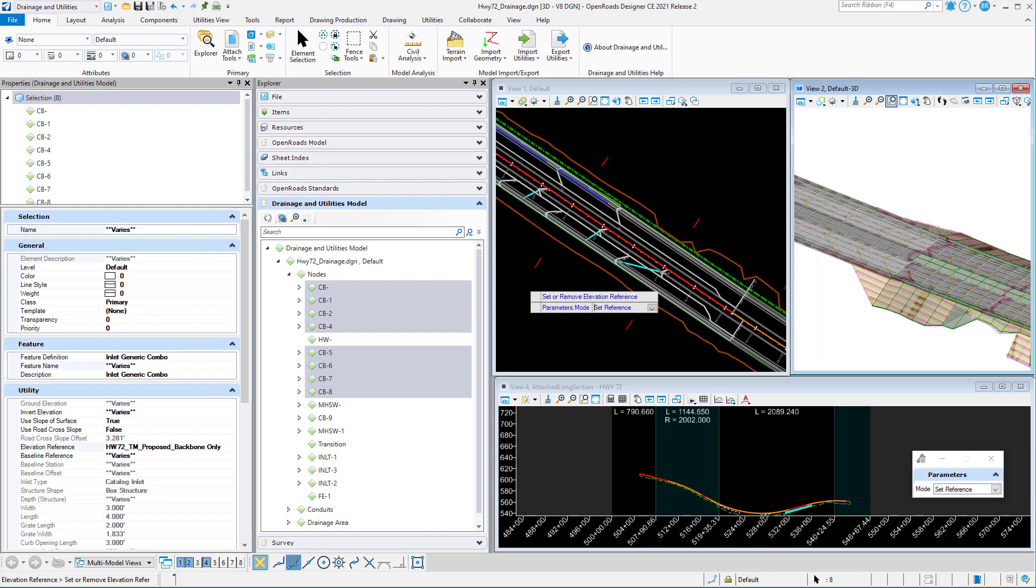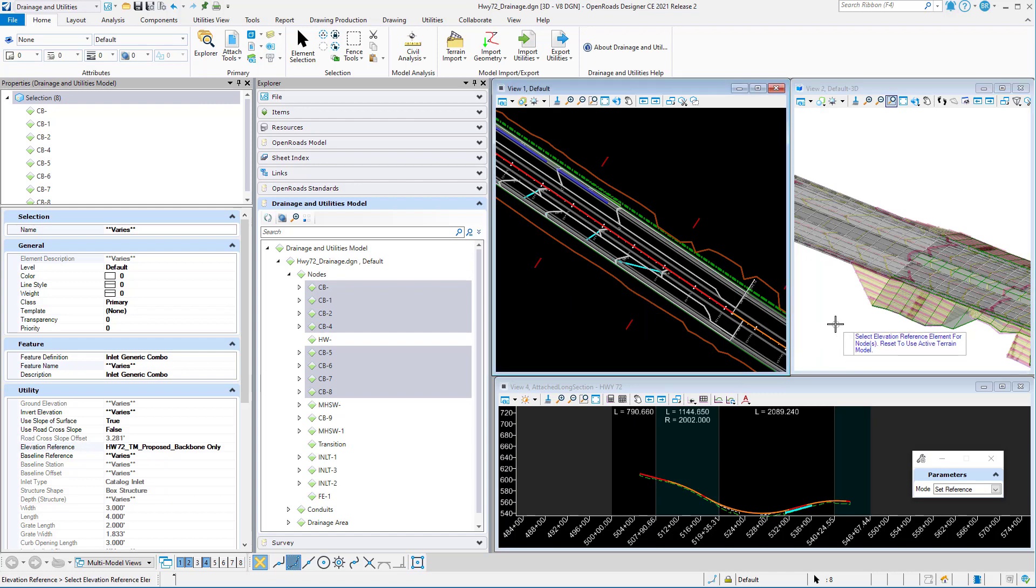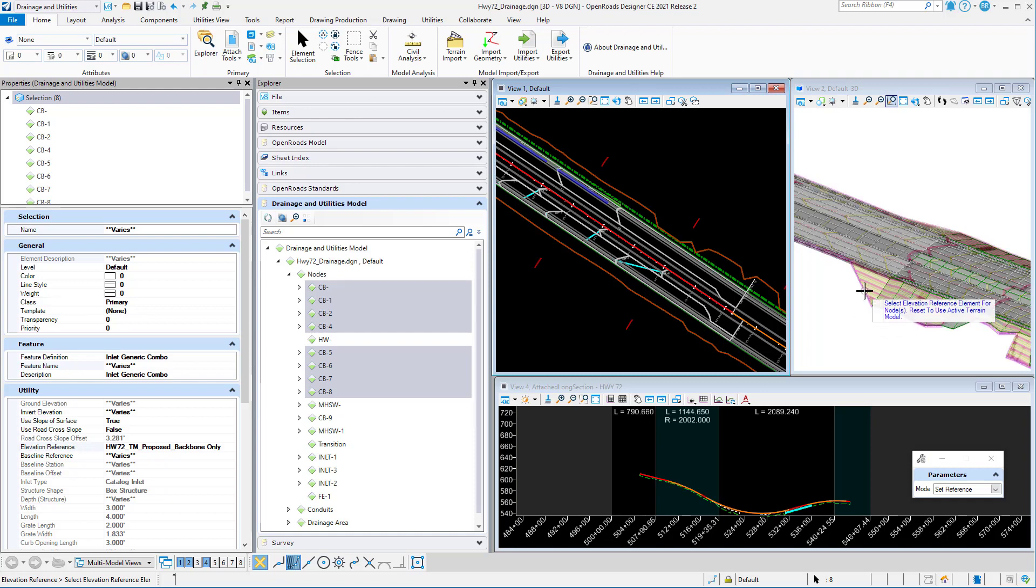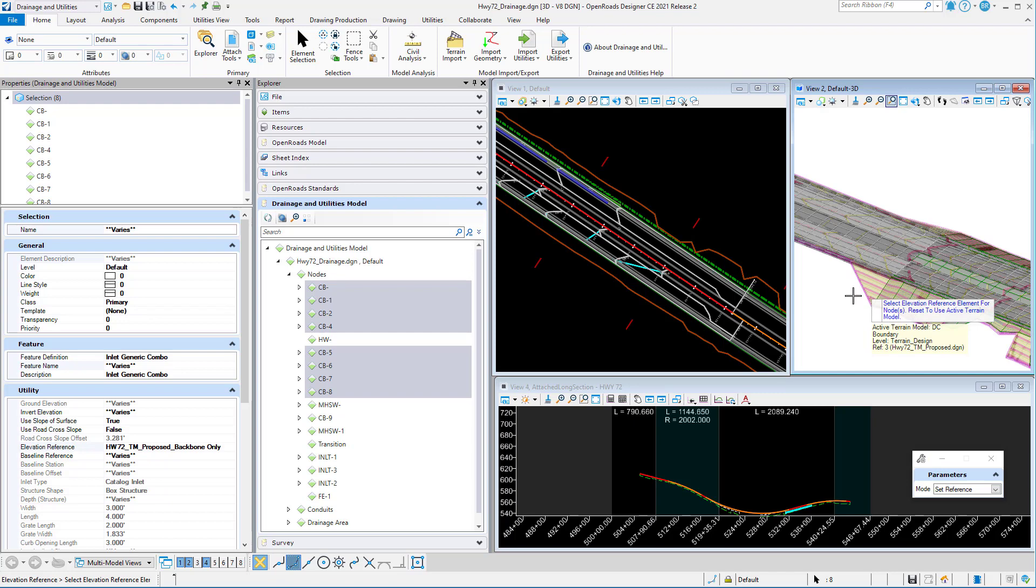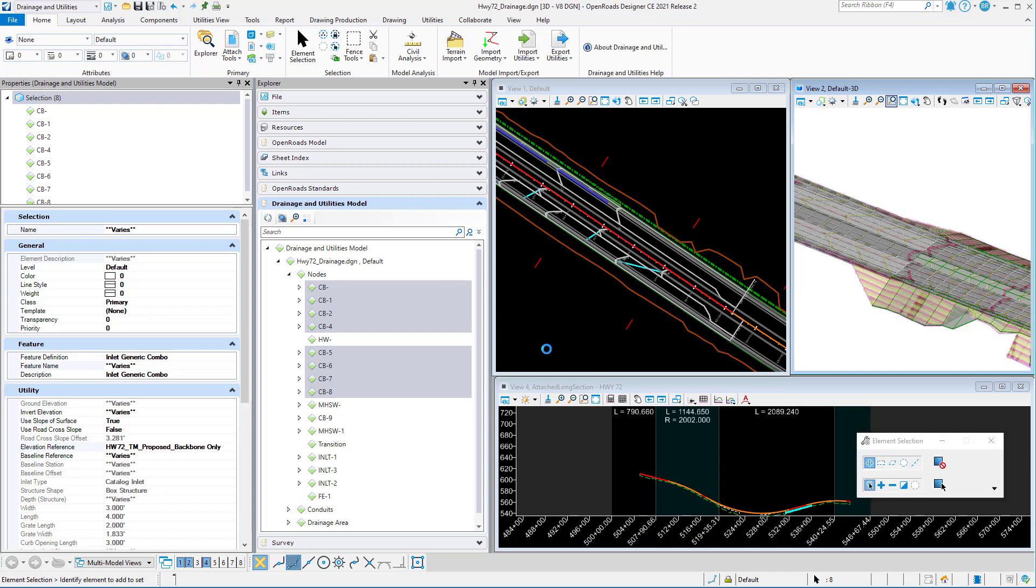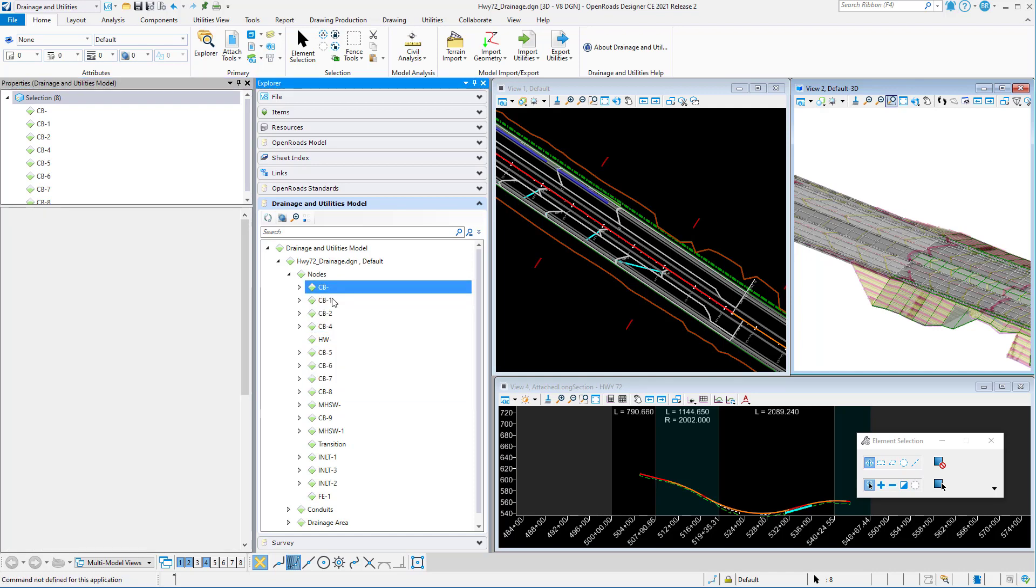Then I'm going to select the elevation reference element. That's my terrain. I could reset because it is active, and it would use the active terrain. I'm going to set that new terrain, and it's going to update those to the new reference element.